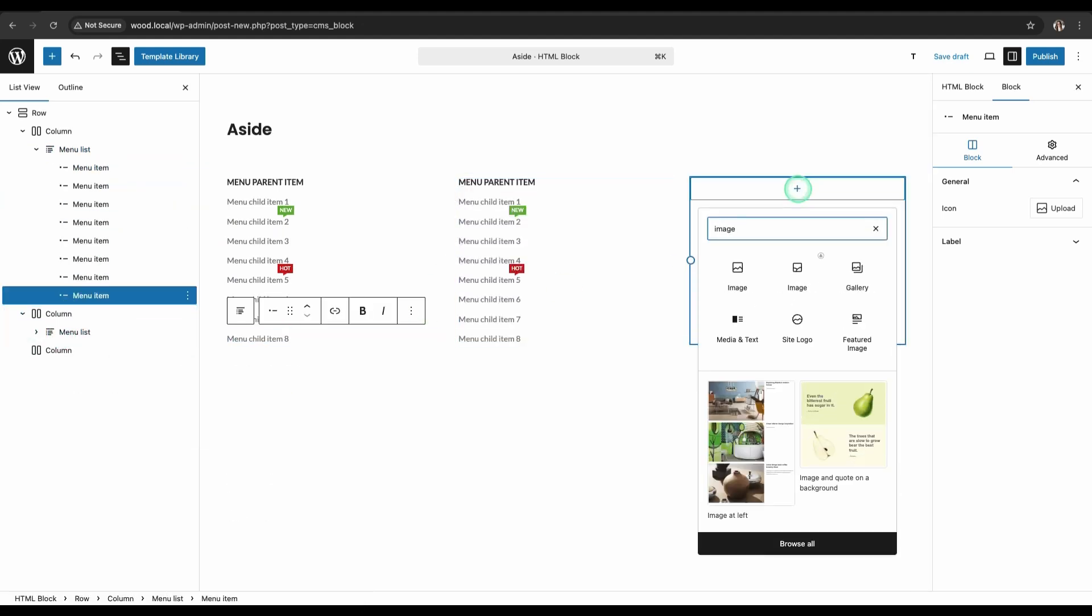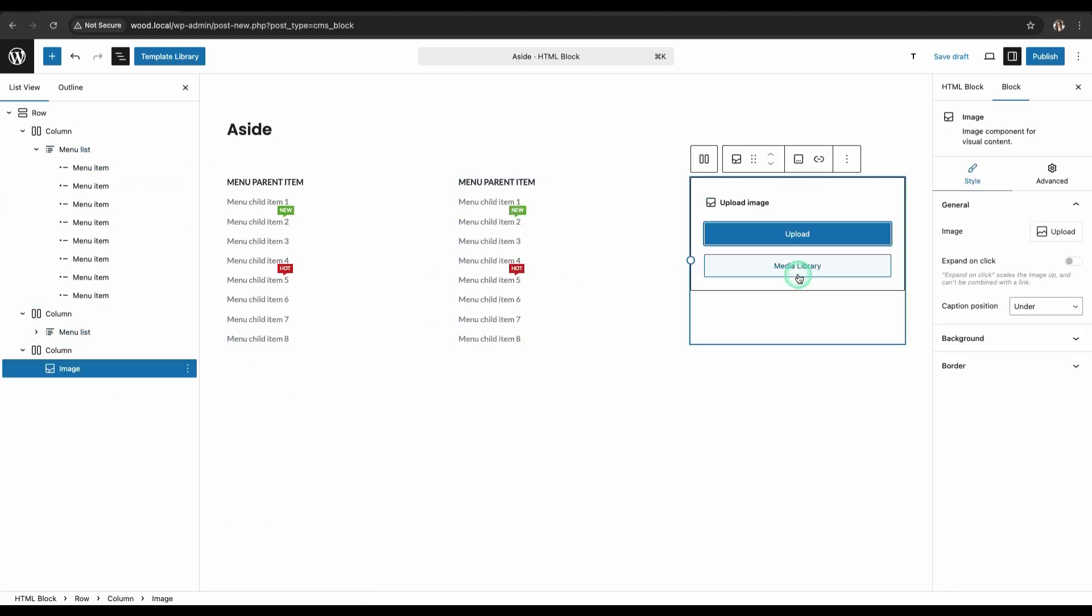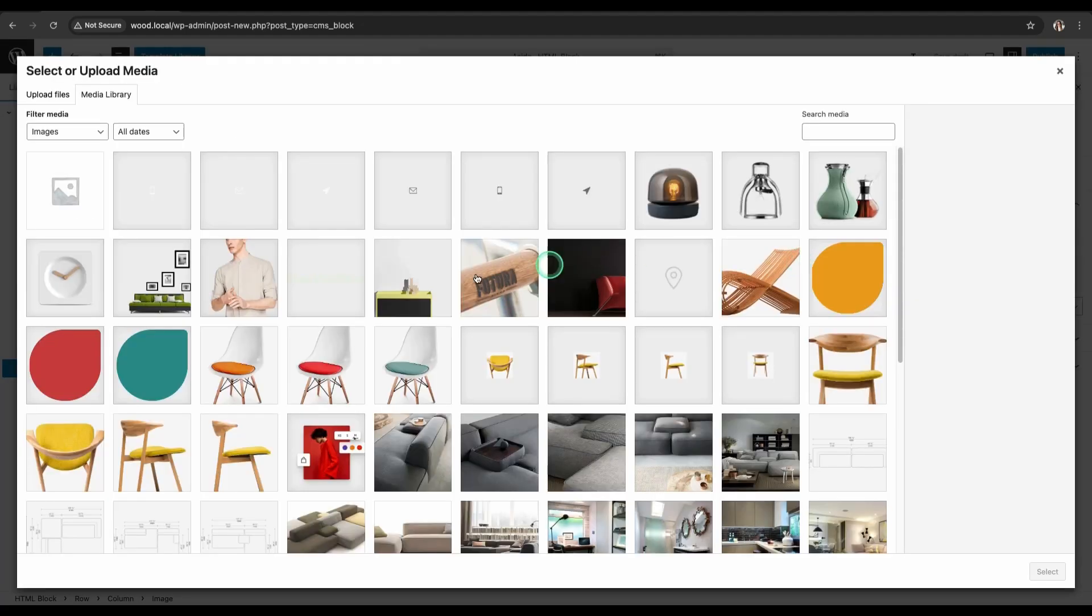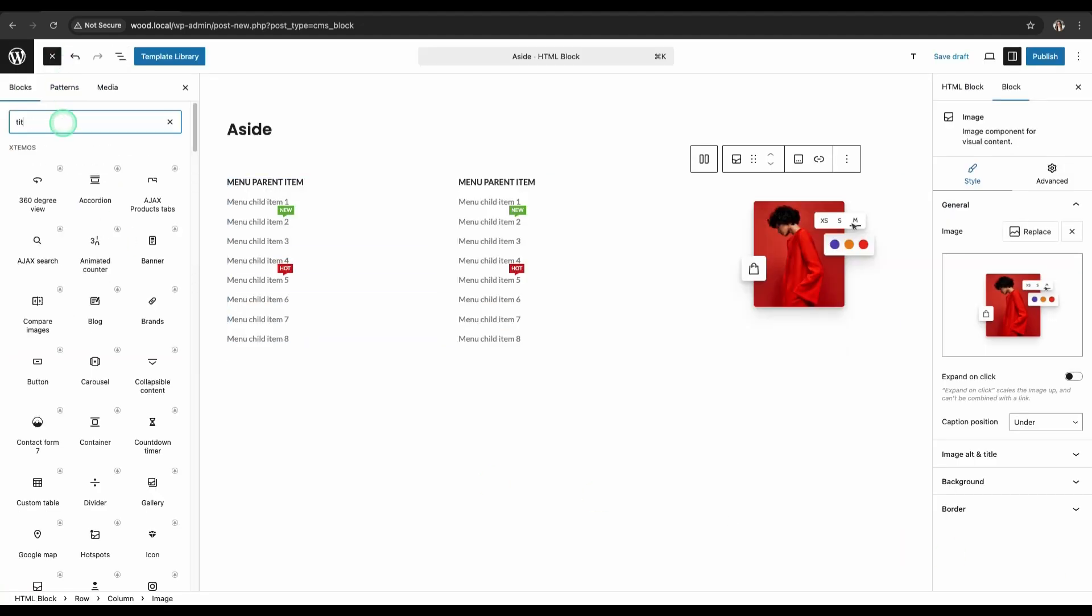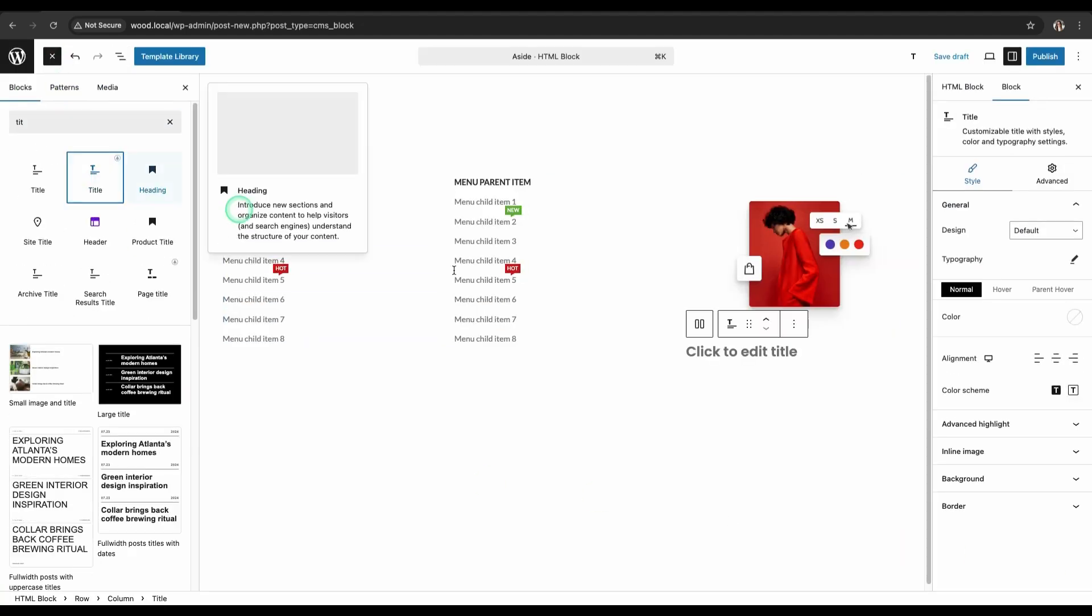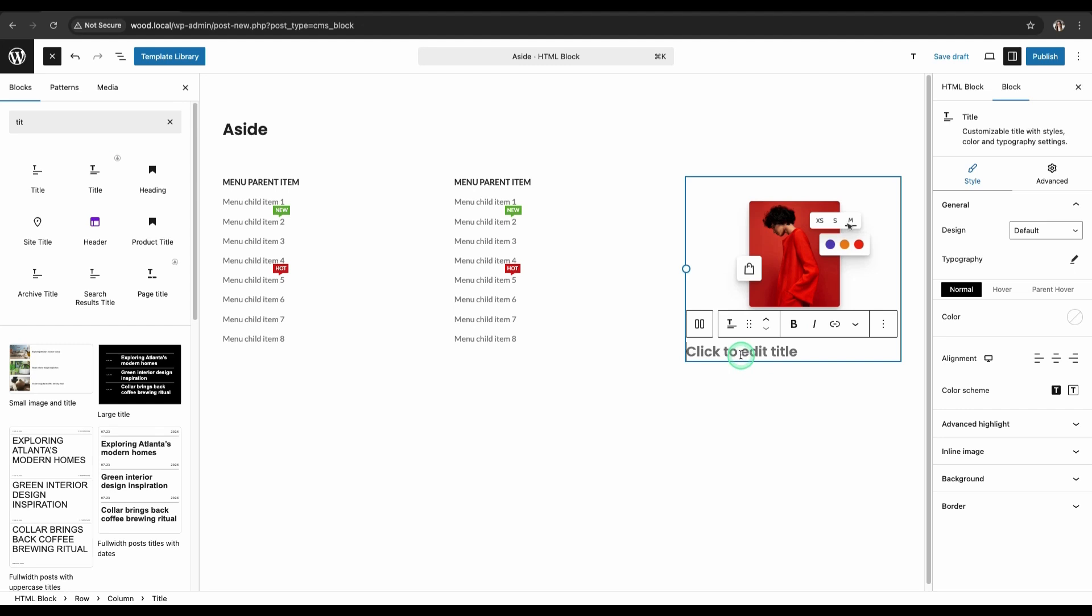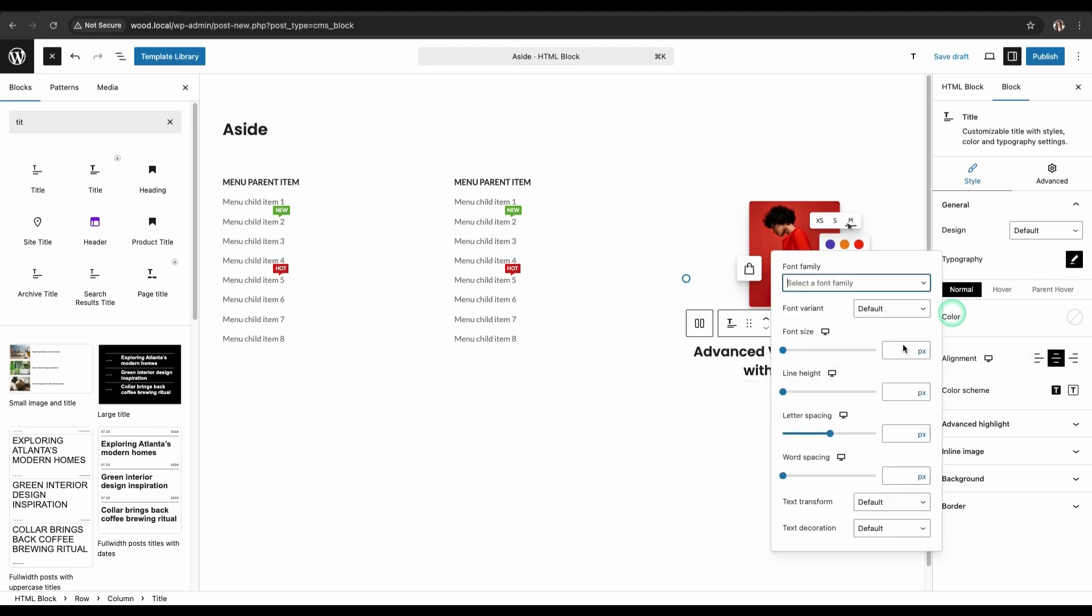Add the image widget to the third column. Below the image, add the title, paragraph, and button widgets and customize them.